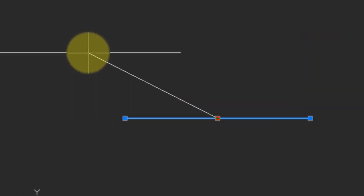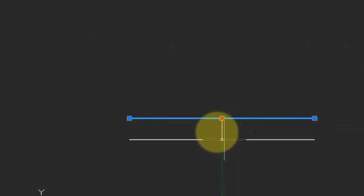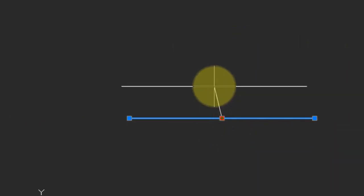The center grip moves the line without changing its angle or length. Press escape once to stop using the grip. Press escape a second time to unselect the line.